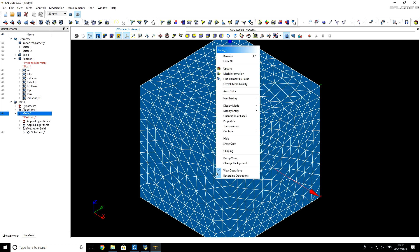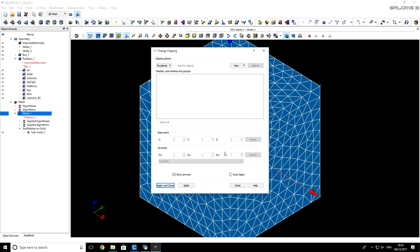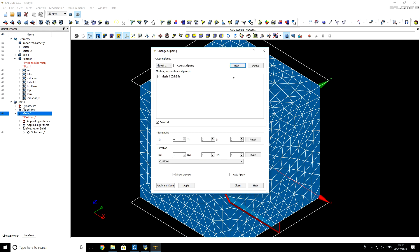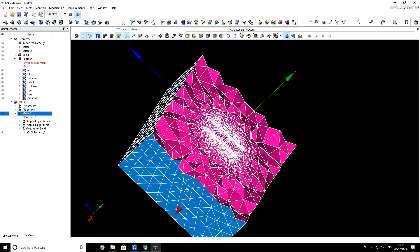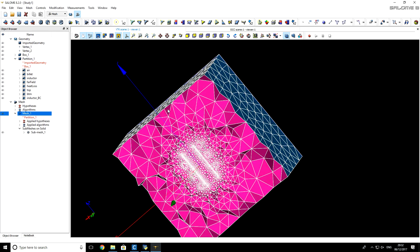We can clip our mesh to see what's inside. I select here New and Absolute Cut Plane. For direction, I will specify the direction vector in Y direction. Apply and close.